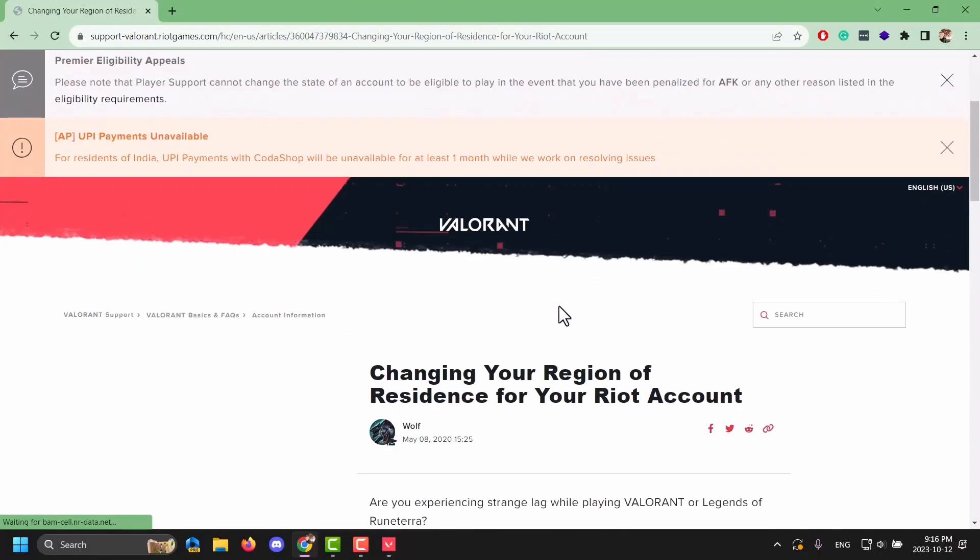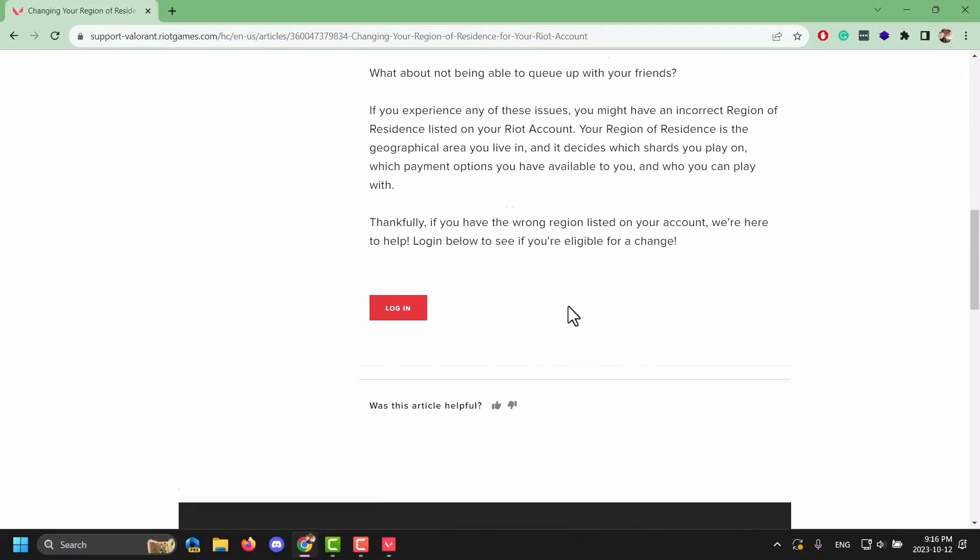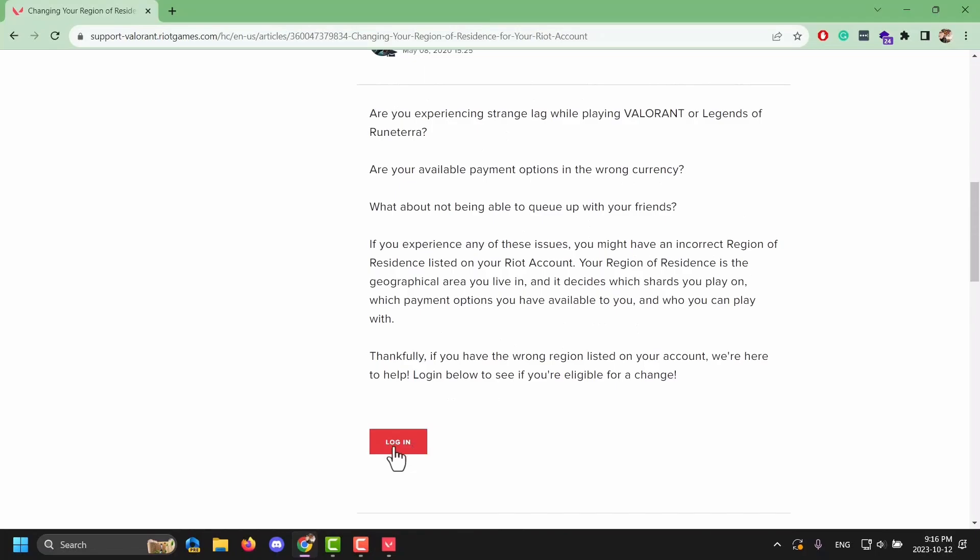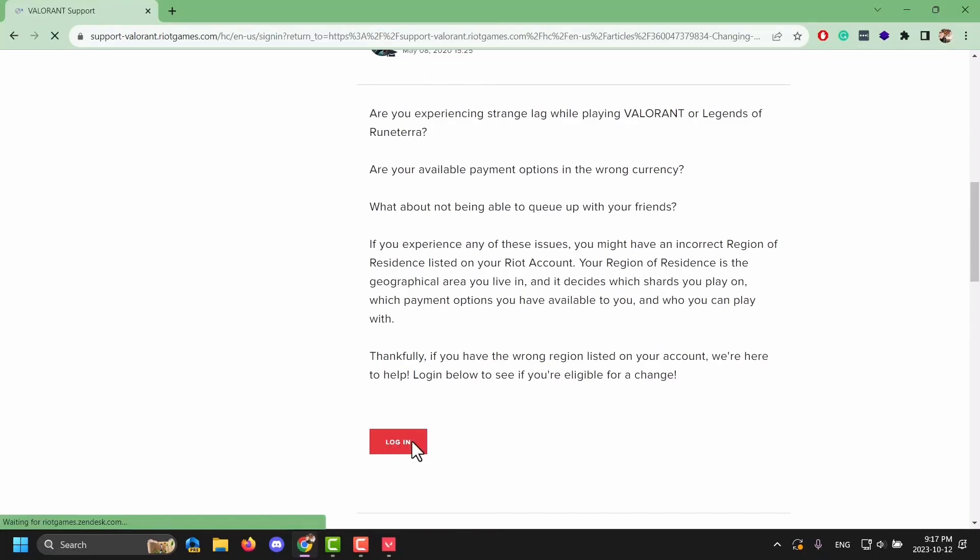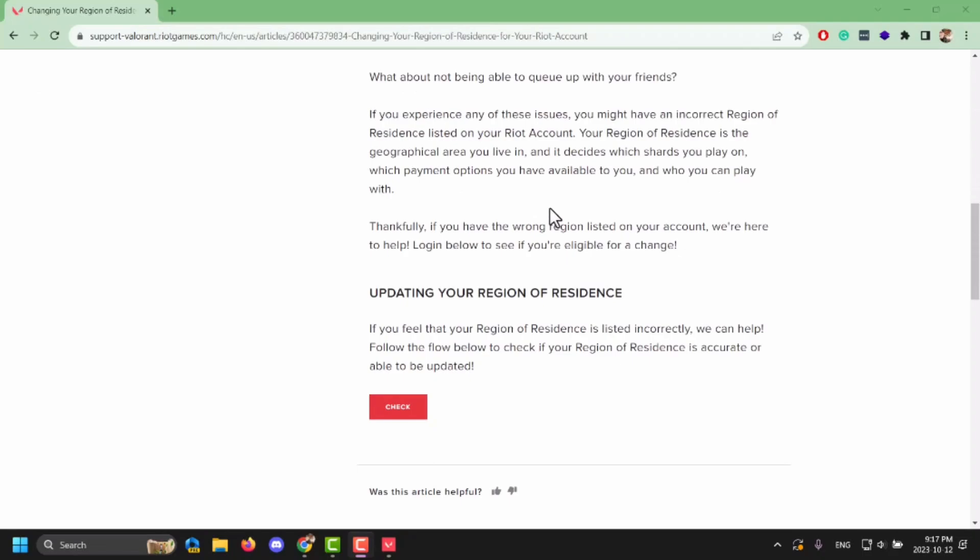Now once this support page is open, what you have to do next is log in. Tap on login and enter your credentials. Here I have done mine, I'm just speeding up this process.